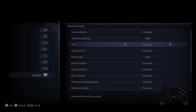Unfortunately, Elden Ring Night Rain does not support DLSS, FSR, or XESS natively. This means players cannot use upscaling technologies like those mentioned.